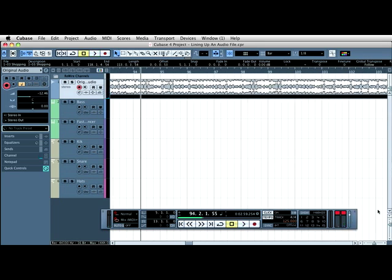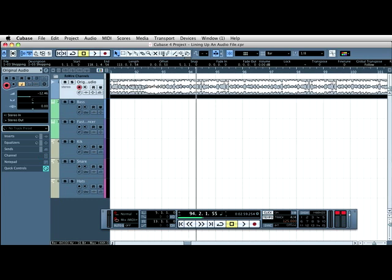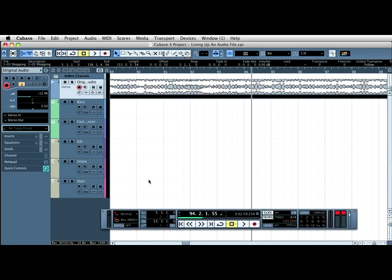So it means that the click's now out. So what we need to do here is change the time signature. It's very easy to do. Again, the first thing I'm going to do is open up the tempo track.